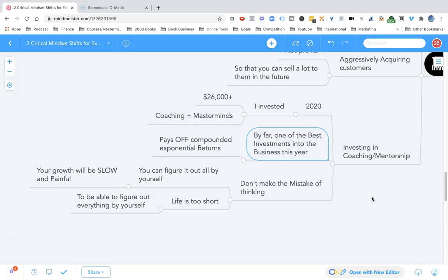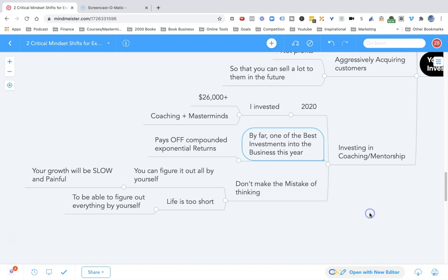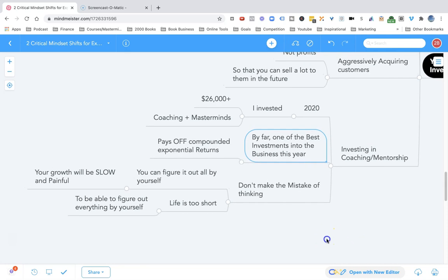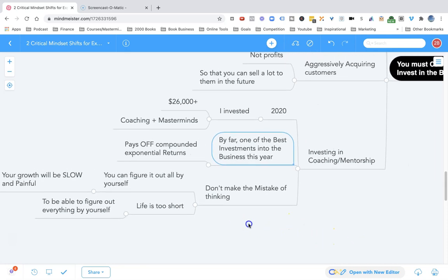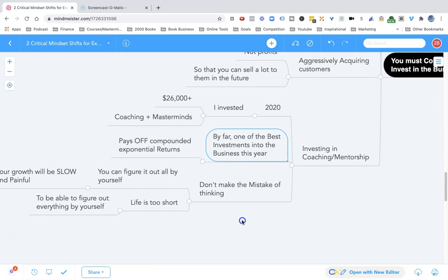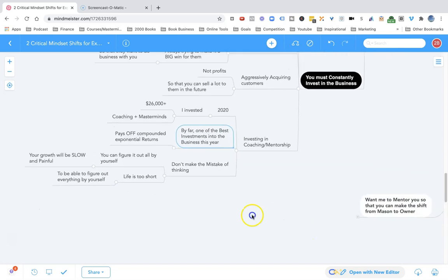Don't make the mistake of thinking that you will figure it out all by yourself. If you try to do that, your growth will be really slow. You're thinking that I will save those $10,000 or $20,000 from the coaching or mentorship. But the thing is, you will not get the $100,000 or $200,000 payback that you could have gotten if you had invested in that mentor, in that coaching. Life is too short to figure it out all by yourself.